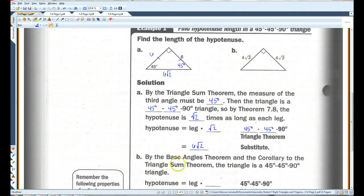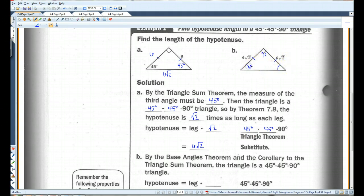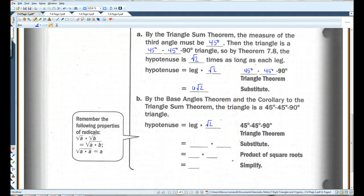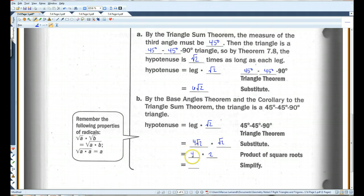The second example: by the base angles theorem and the corollary to the triangle sum theorem, the triangle is a 45-45-90 triangle. You know this because it's isosceles, which means these two angles have to be congruent — so they have to be 45. Because 45 plus 45 is 90; 50 plus 50 plus 90 doesn't equal 180. So you have a 45-45-90 triangle, meaning the hypotenuse is the leg times root 2. Each leg is 4 root 2 times root 2. Root 2 times root 2 is just 2, so I have 4 times 2, which is 8.